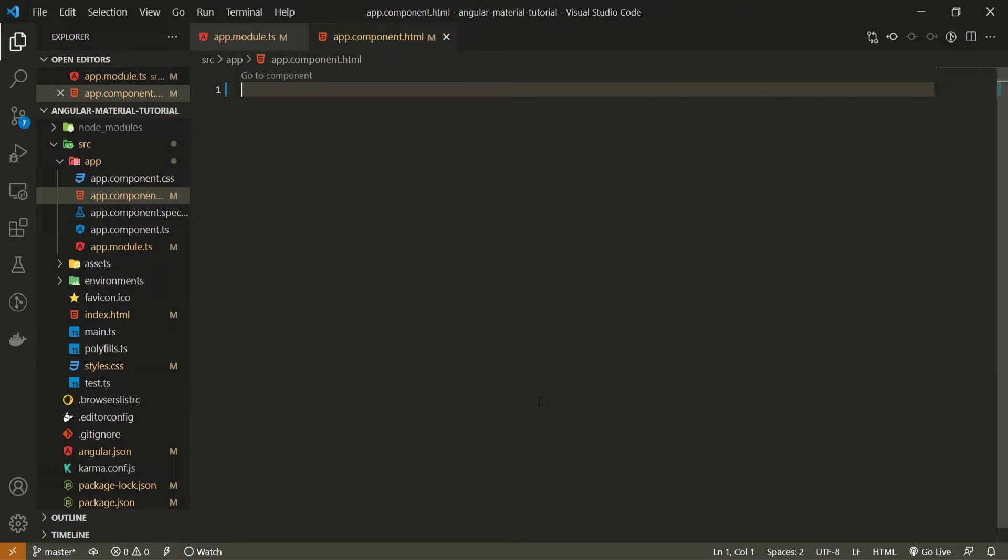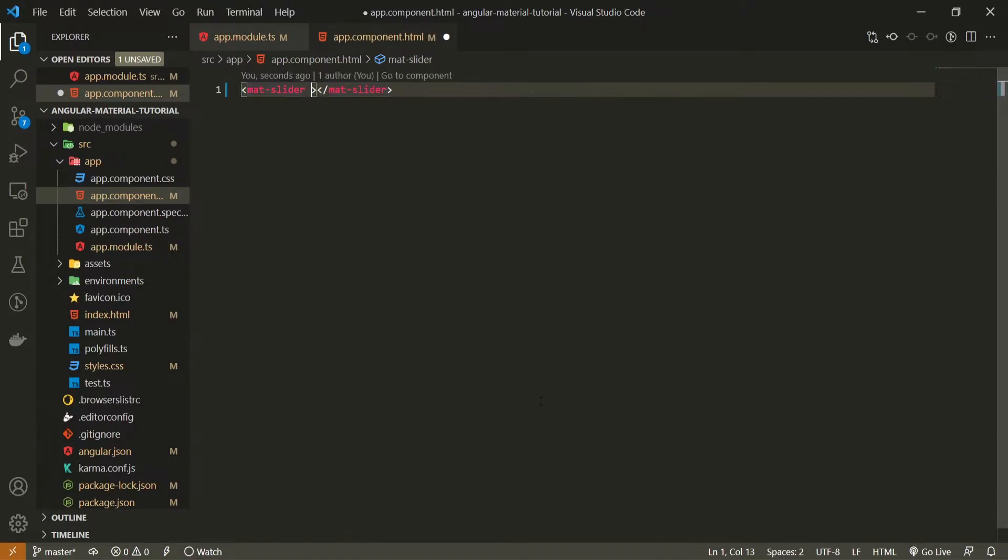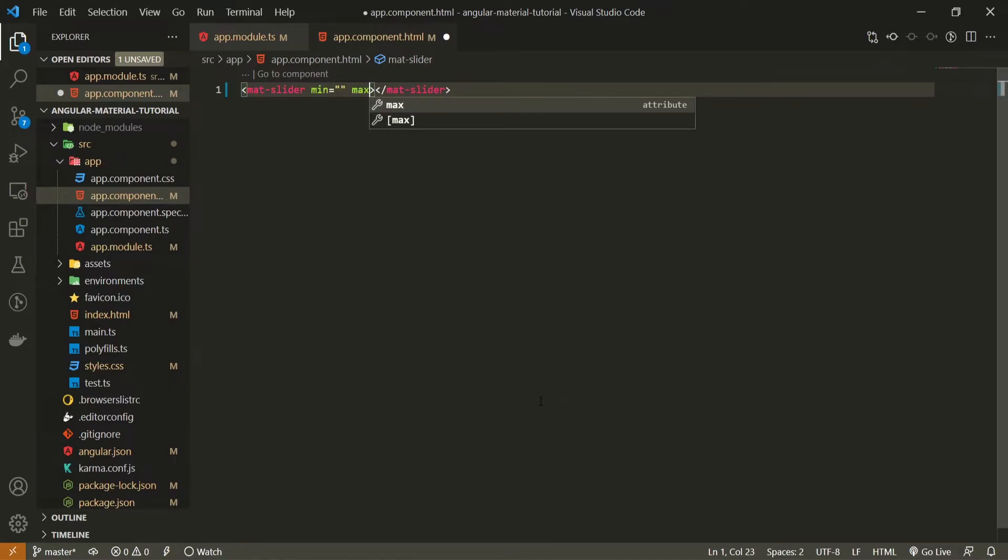So the component that I wish to use here is called mat slider, material slider. And such component from material will also accept different attributes. For example, we can pass minimum and maximum values for our slider.